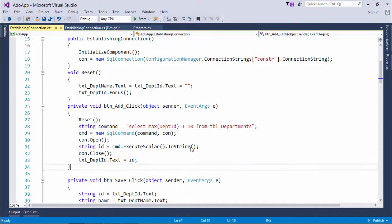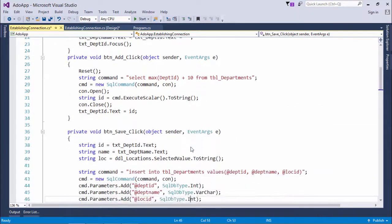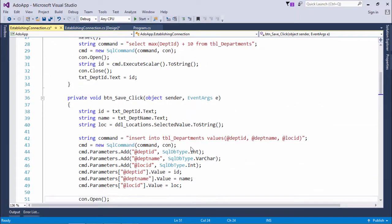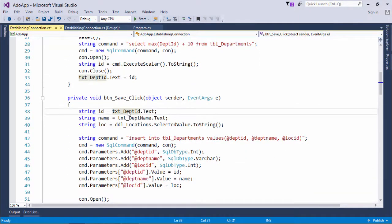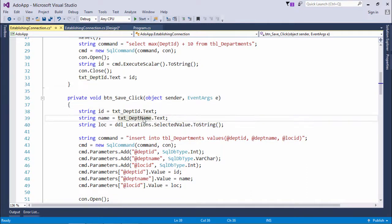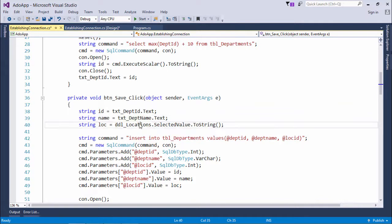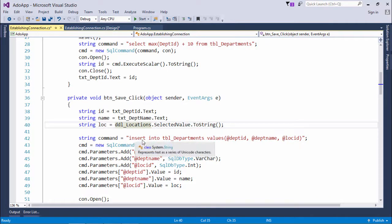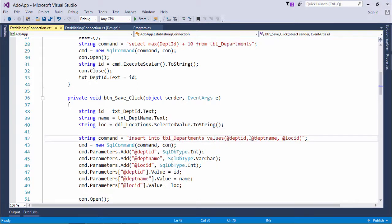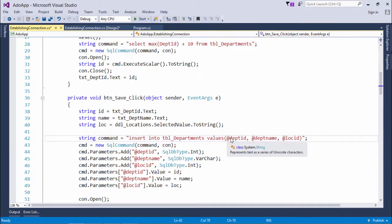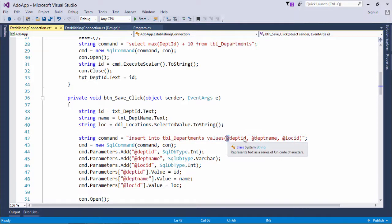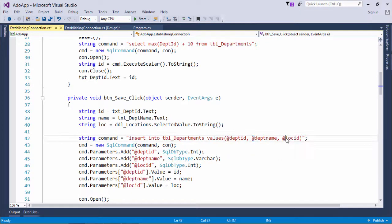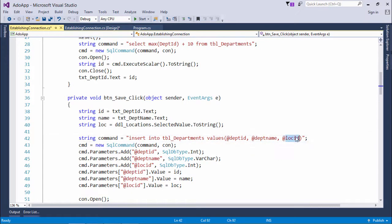When you save, I've taken the text of text box department ID, text of department name, and the selected value of DDL locations dropdown list. Then insert into tbl_departments values, and here you can see I've passed three parameters. You can put anything here, just make sure you pass the at-the-rate symbol. These at-the-rate symbols will make them parameters, and later you can specify the data type.